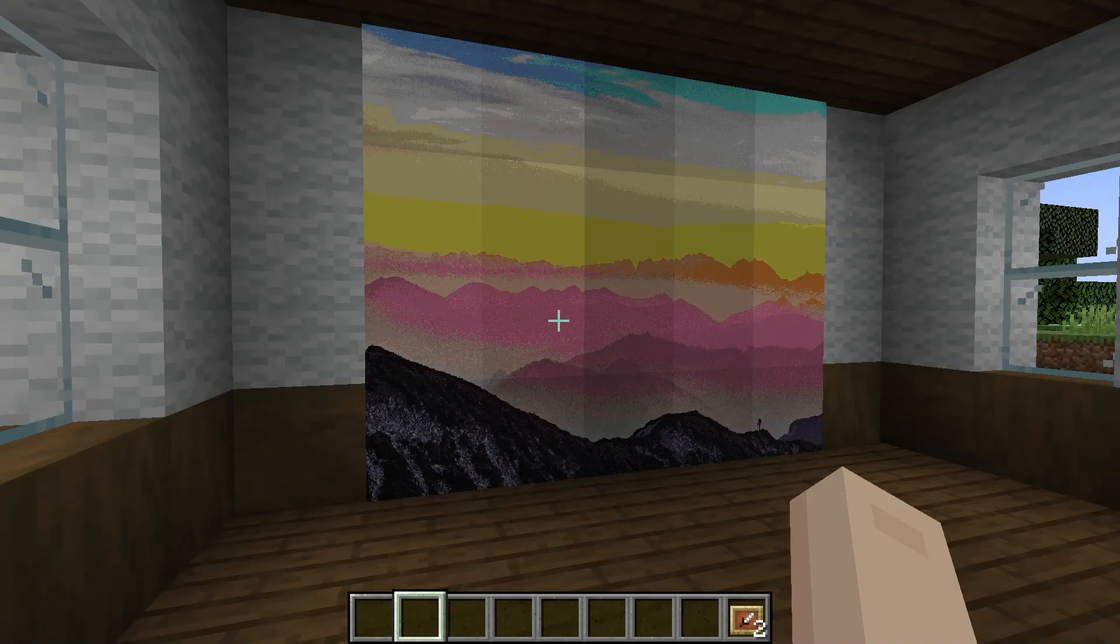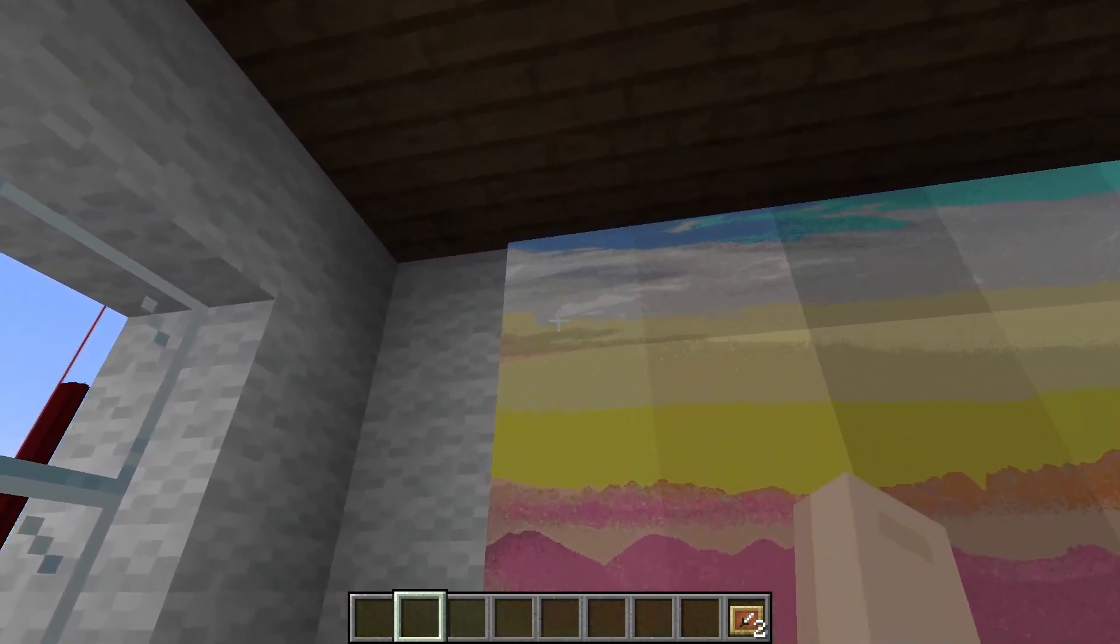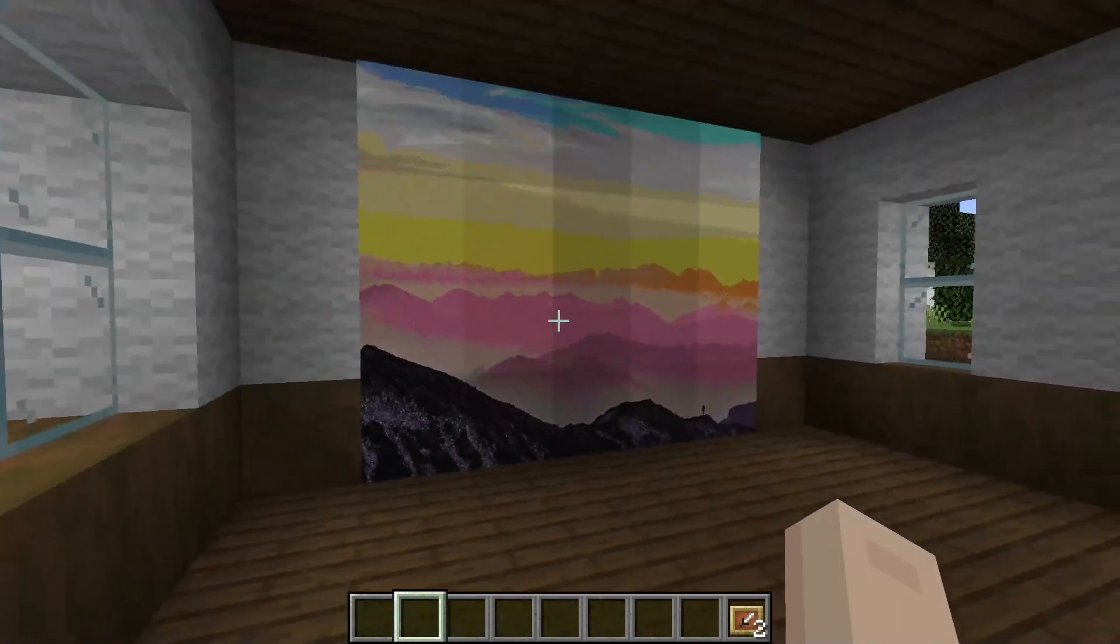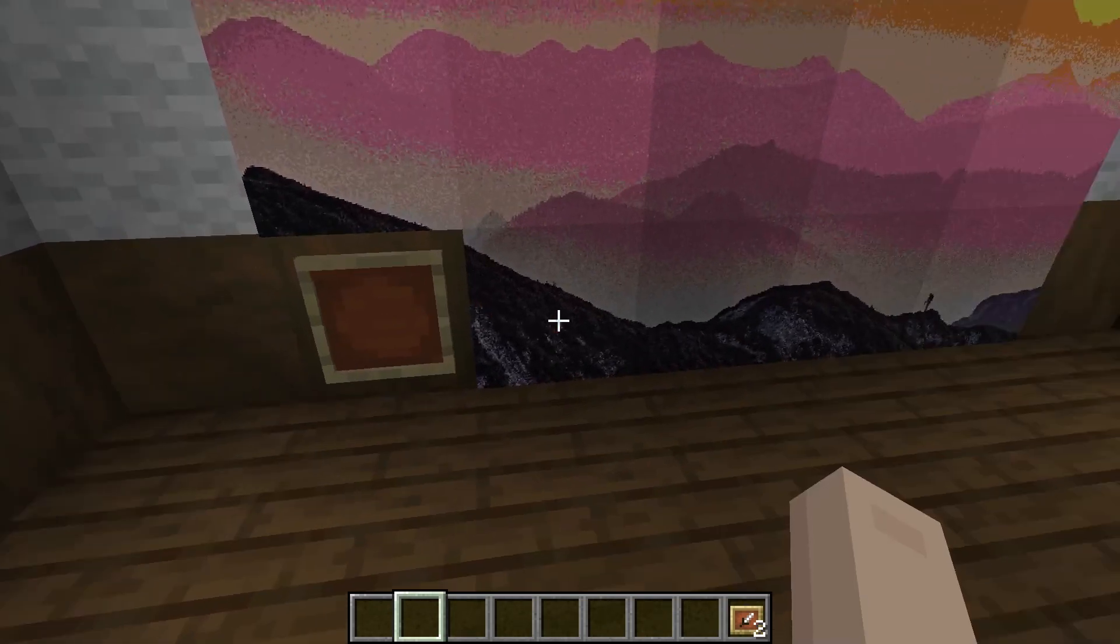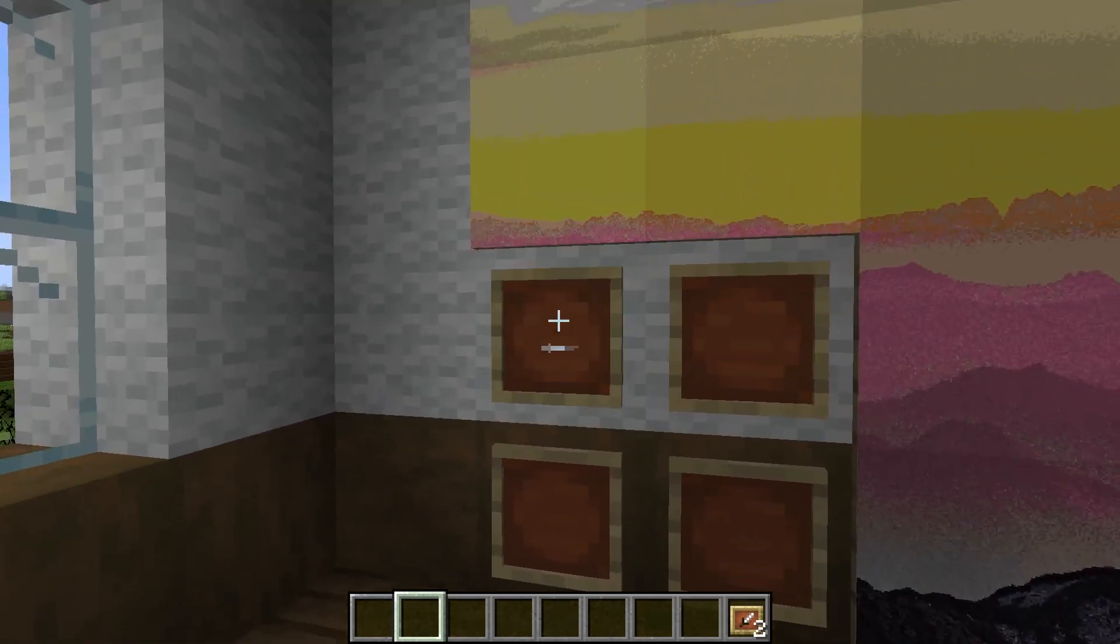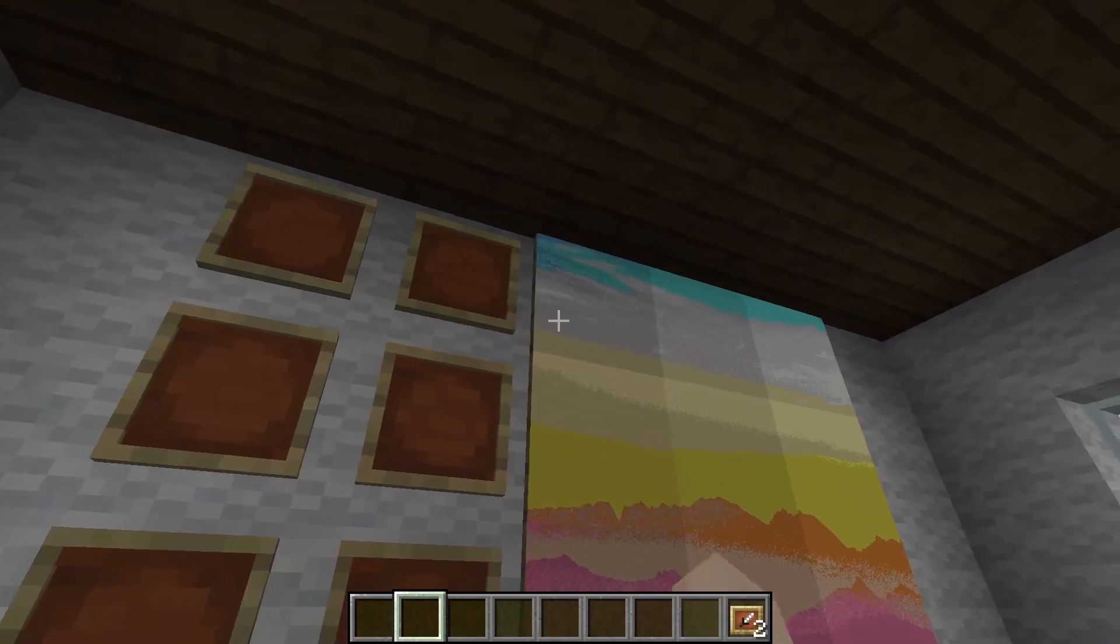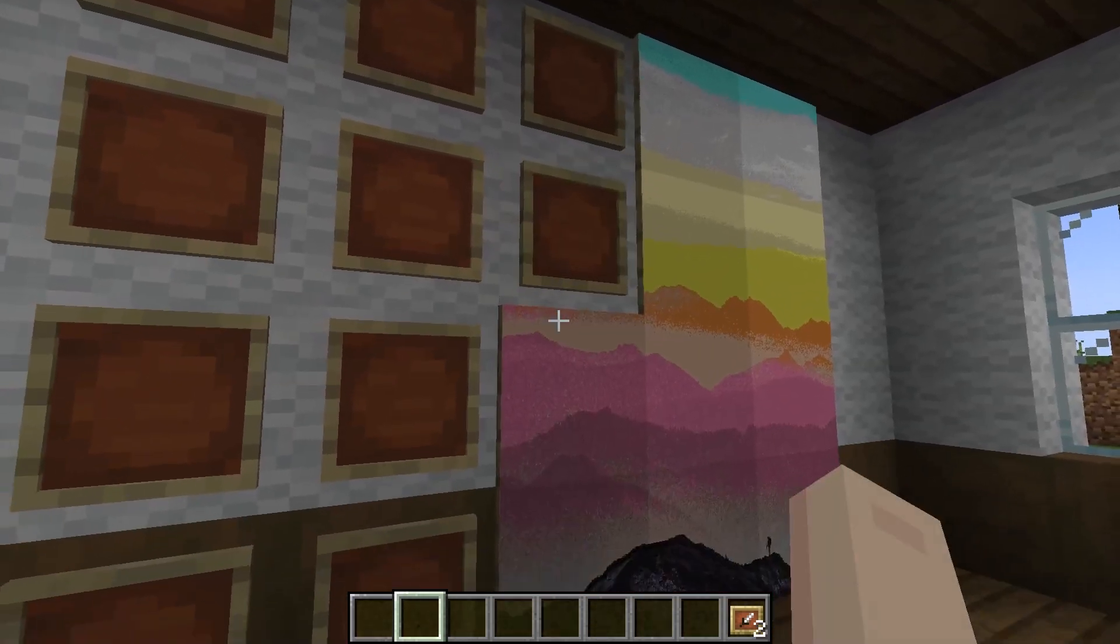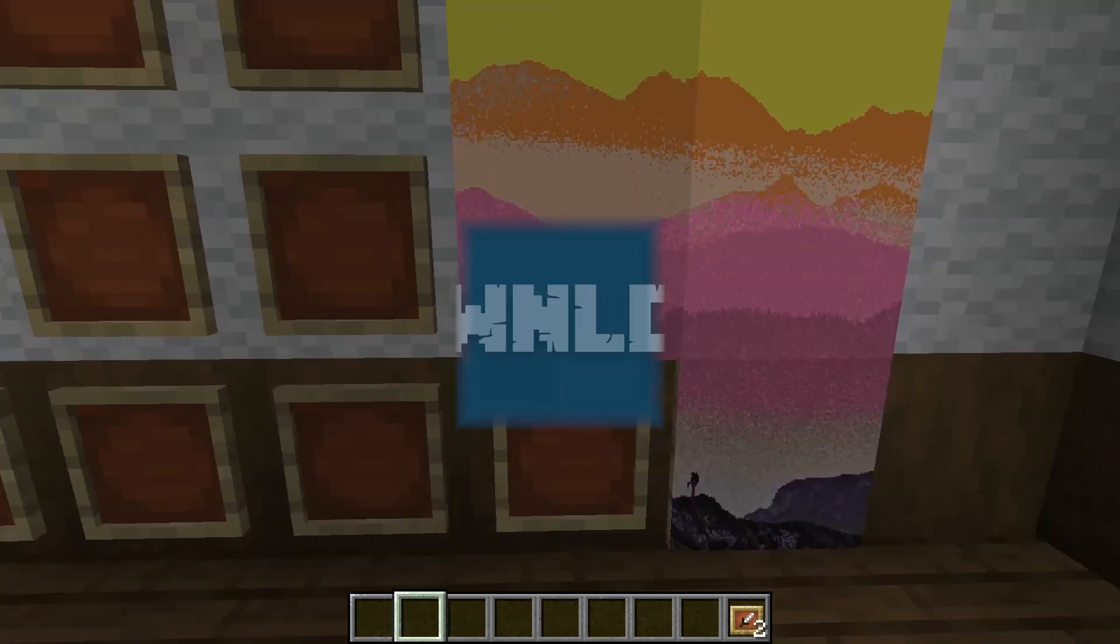But if you're looking for a real spark of personality in your world, with the Image on Map plugin, you can insert your own photos into your Minecraft world. It's a super easy plugin to download and use, so let's get started.